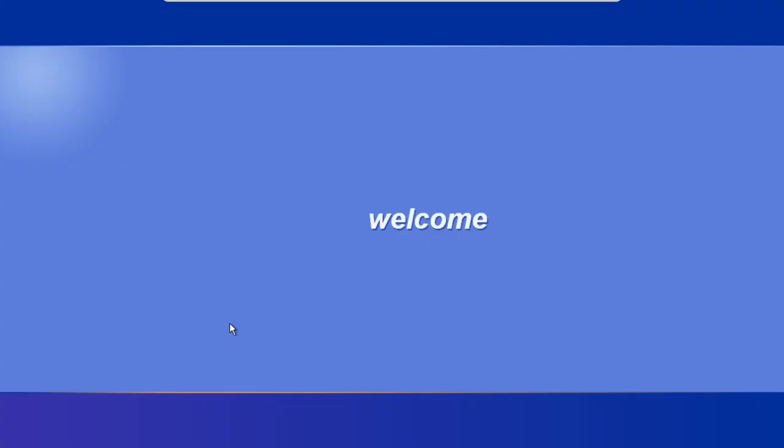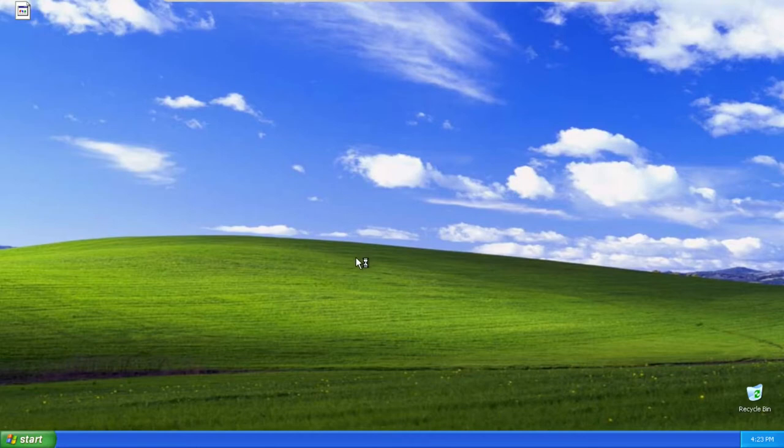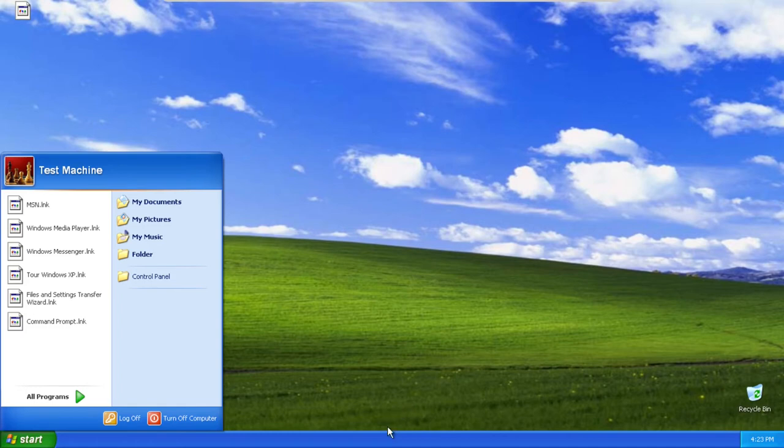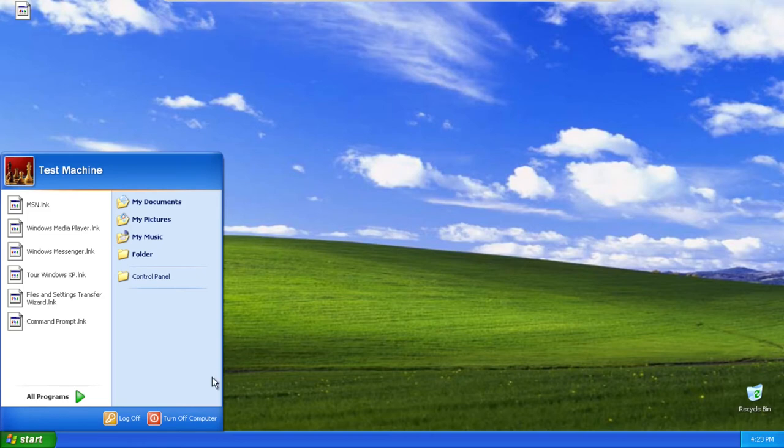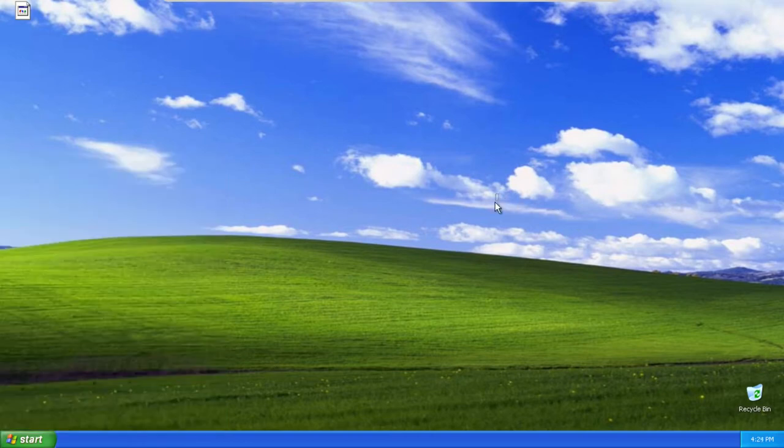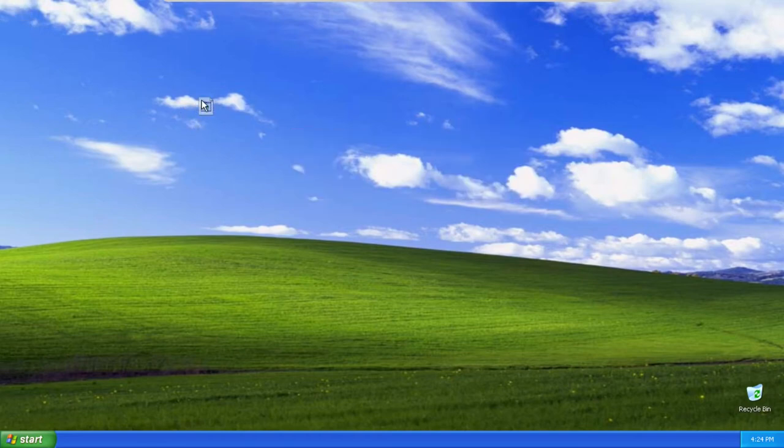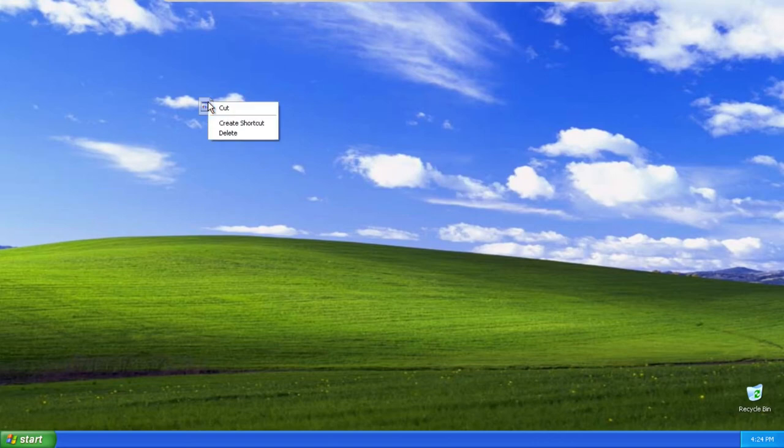The computer is pretty much screwed up at this point now. This registry key, it's funny because it doesn't necessarily delete the computer. It doesn't make it unusable or make it so you can't login. It just means that you can log in but you can't do anything. This is I'm guessing probably desktop.ini, maybe.